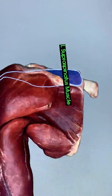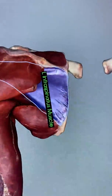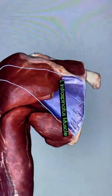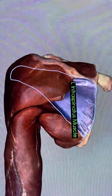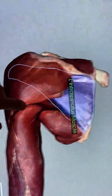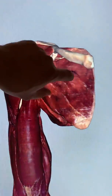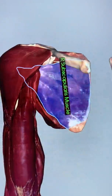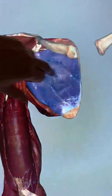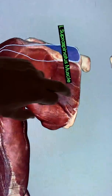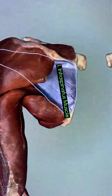Below the scapular spine in the infraspinous fossa is the infraspinatus. And as you would expect, in the subscapular fossa is subscapularis. So subscapularis in that subscapular fossa, supraspinatus, and infraspinatus.